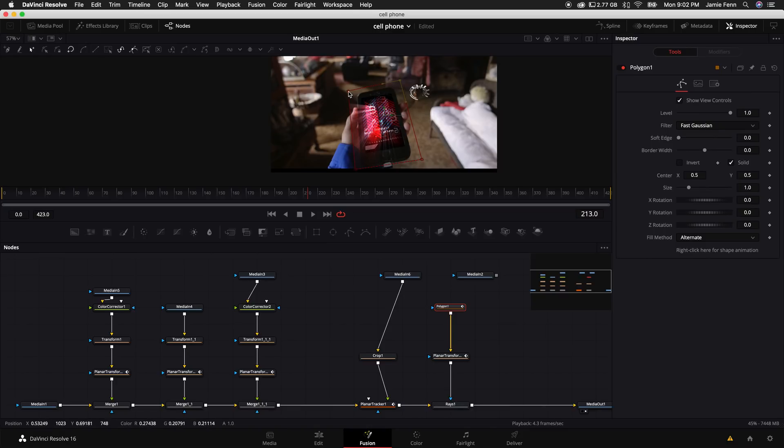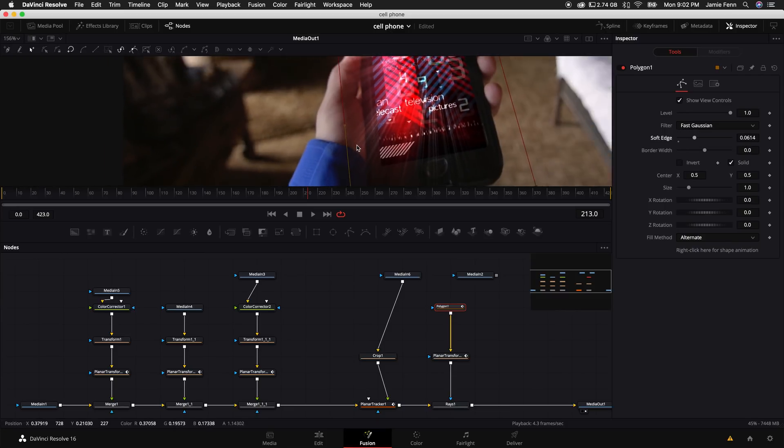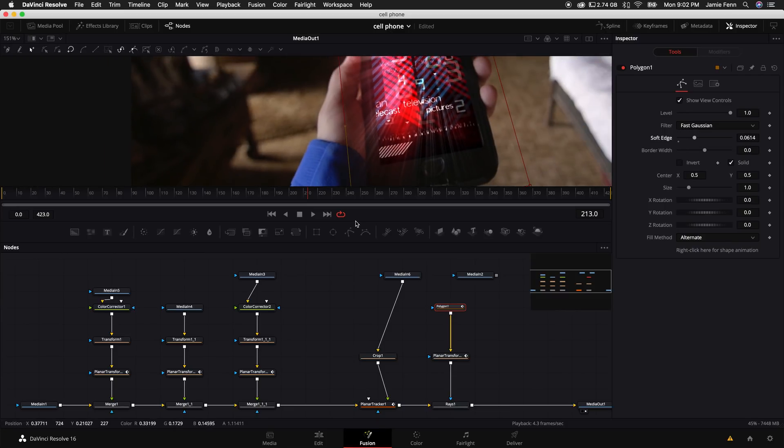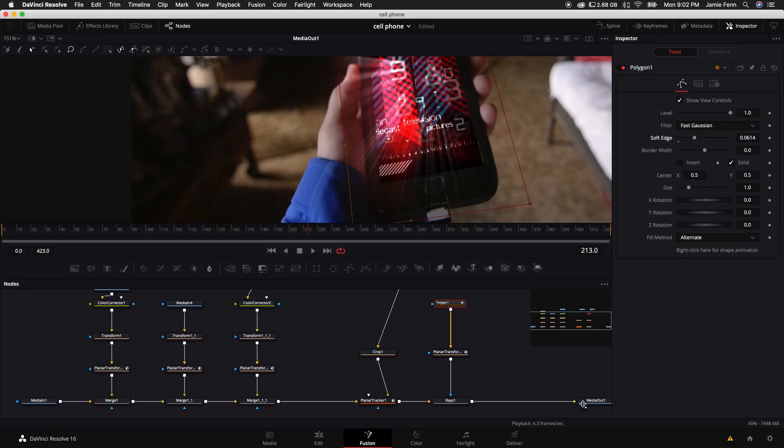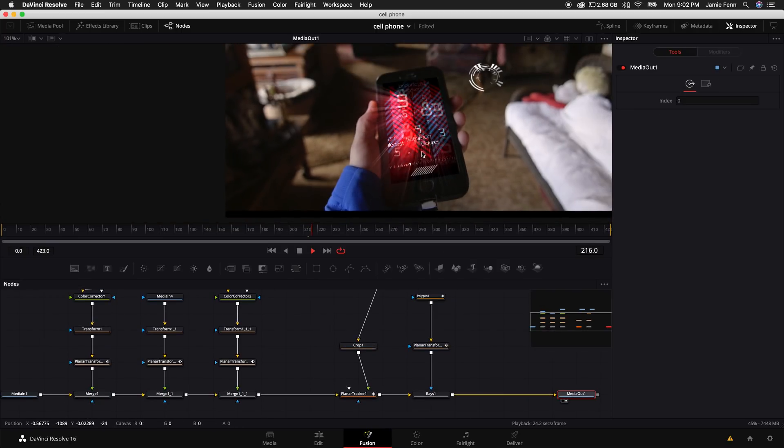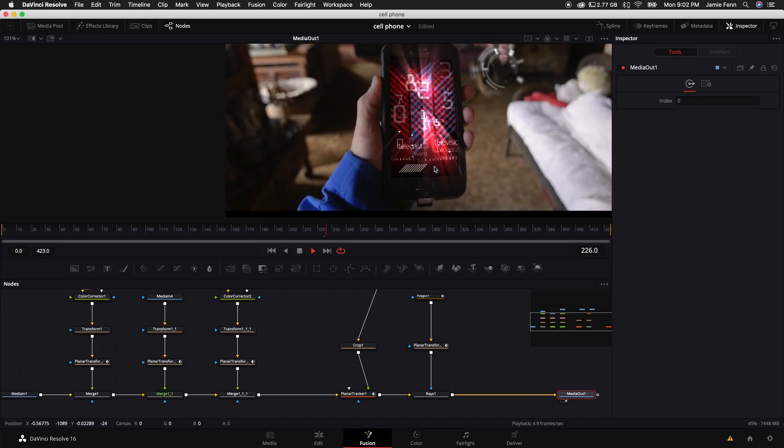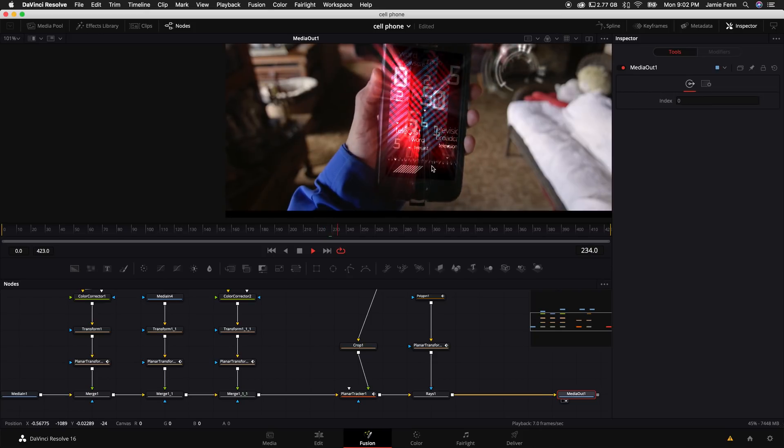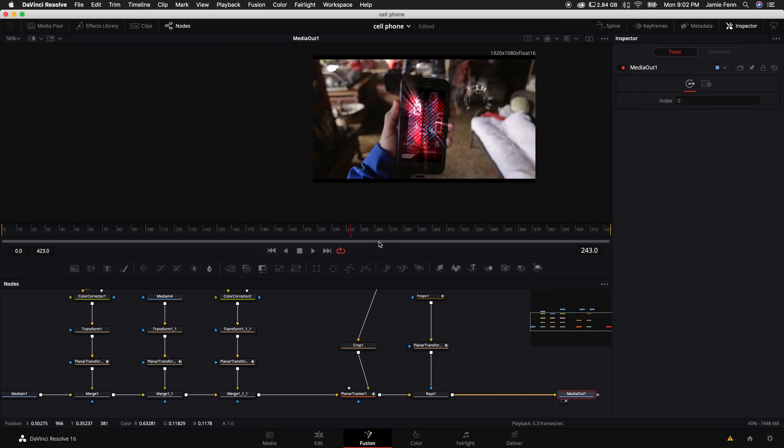The next thing we want to do is come over here to our soft edge and just turn this up a little bit. That way we don't have like a hard cut edge right here because that'll kind of look not as clean. And so now we have something that looks like this, which is pretty cool, it pops out. Now here's the last thing we need to do. We need to do some keyframing on the rays.